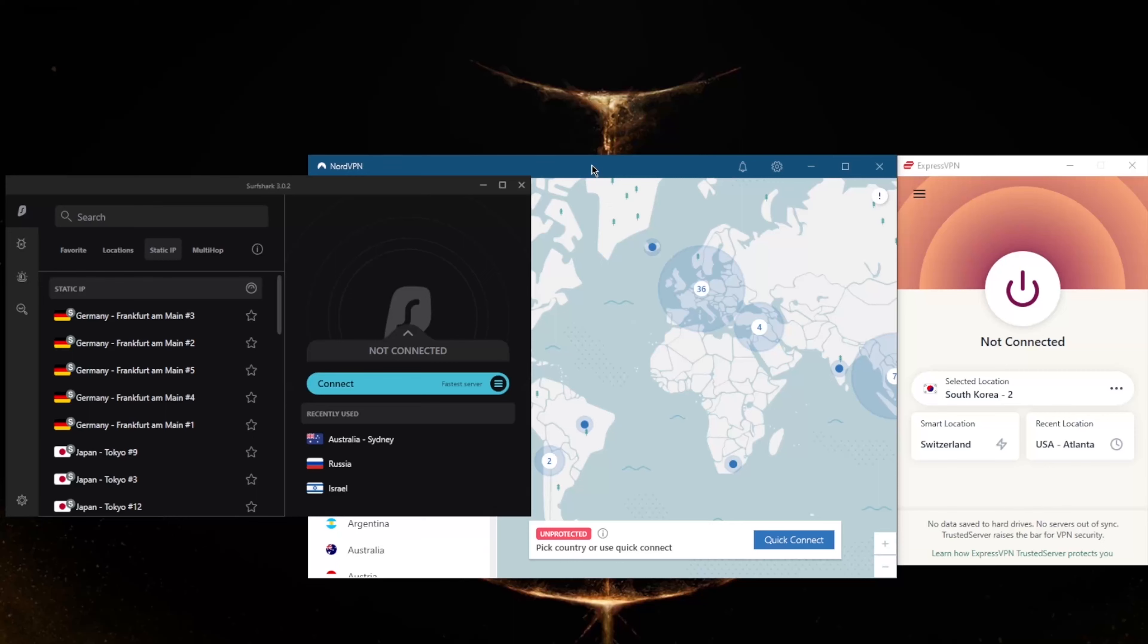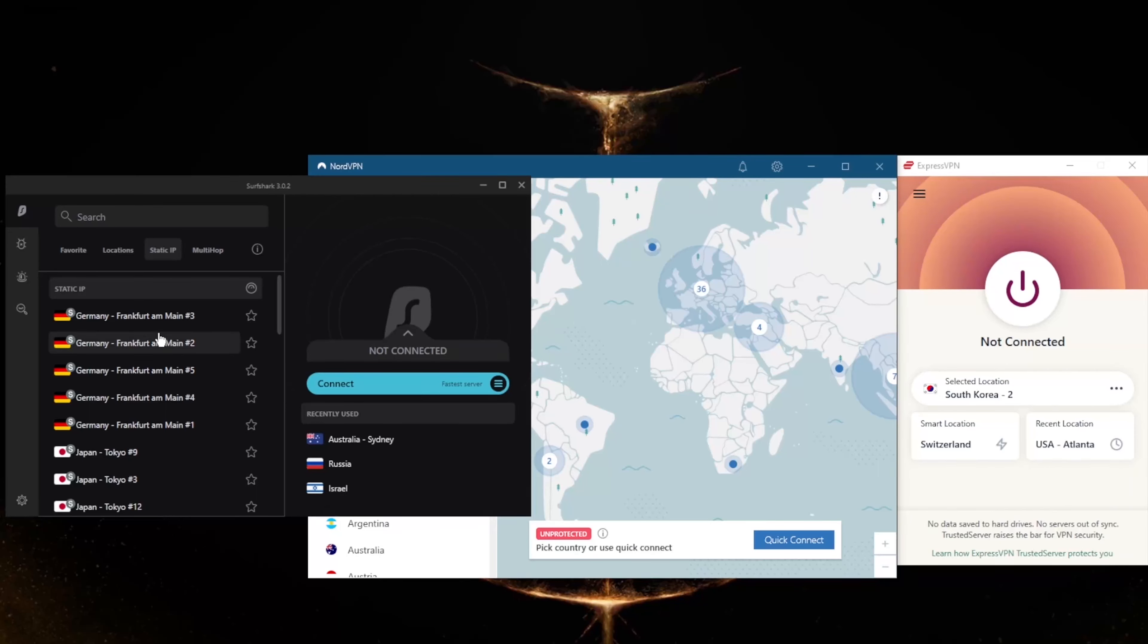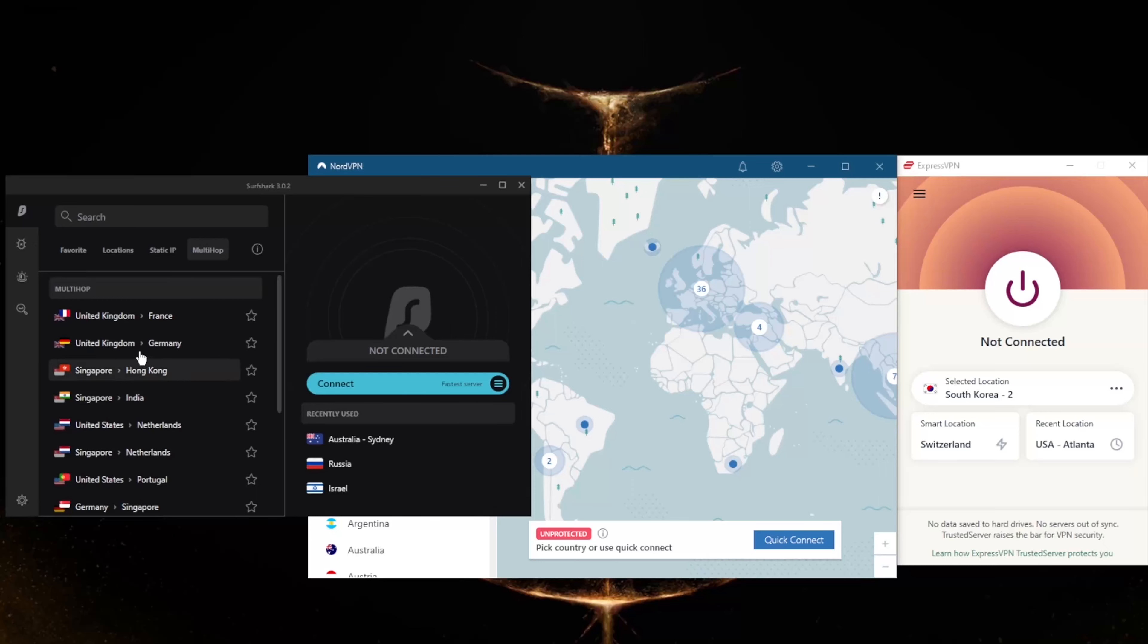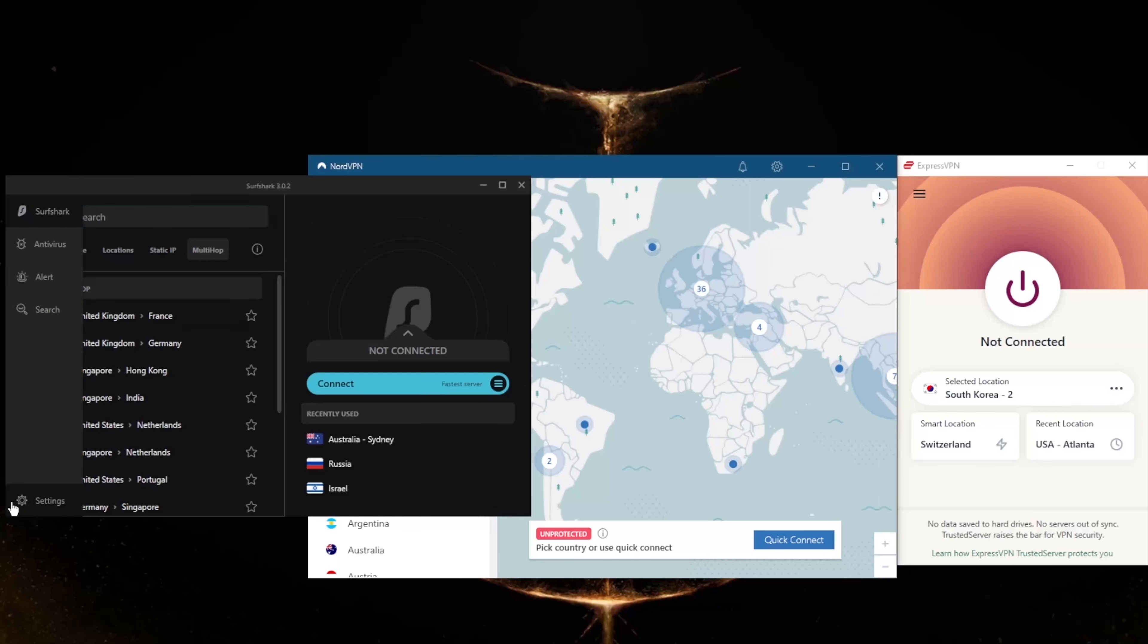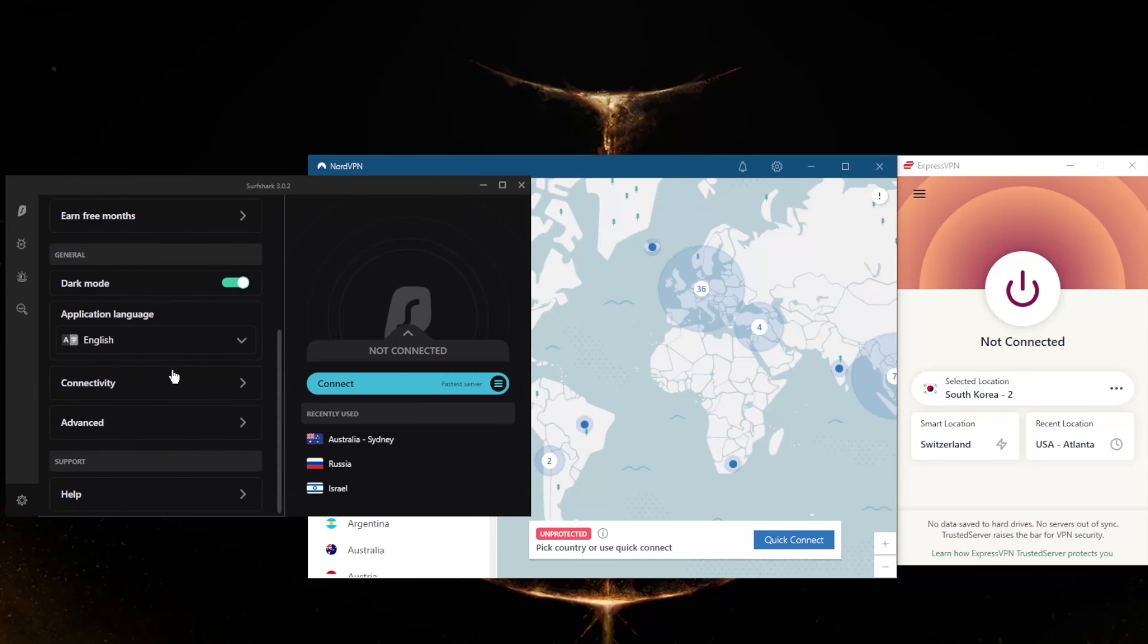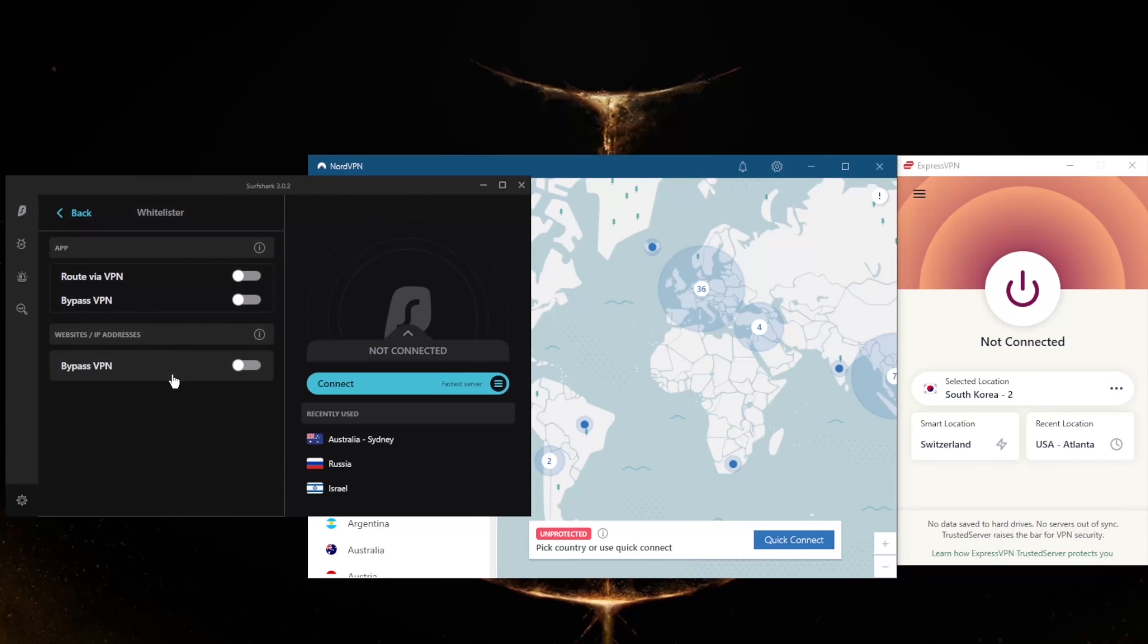You still get MultiHop and static IP, which are the same as Double VPN and dedicated IP from NordVPN. If you don't know what these are, static IP will give you static IP addresses, which means that these servers have IPs that are set and do not change. MultiHop will route your connection through two servers rather than one for double the protection, making it extra difficult to track you.